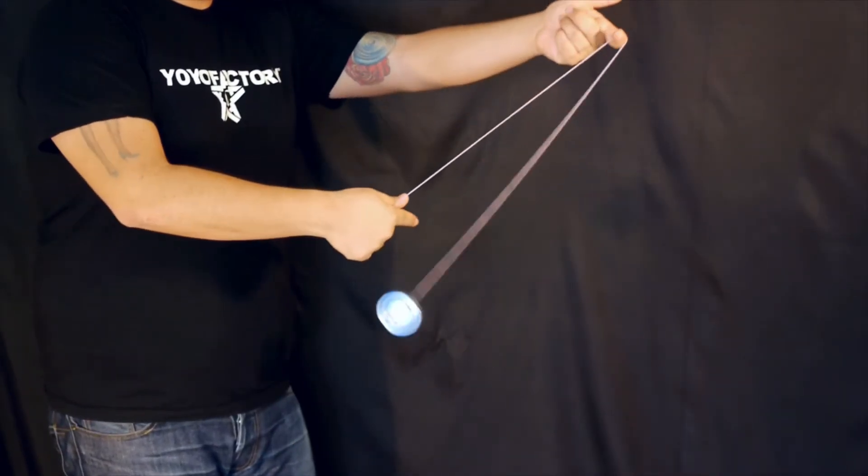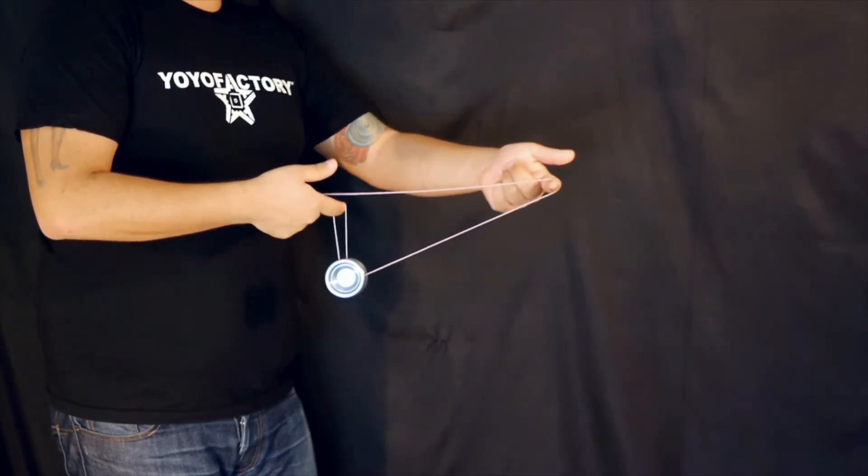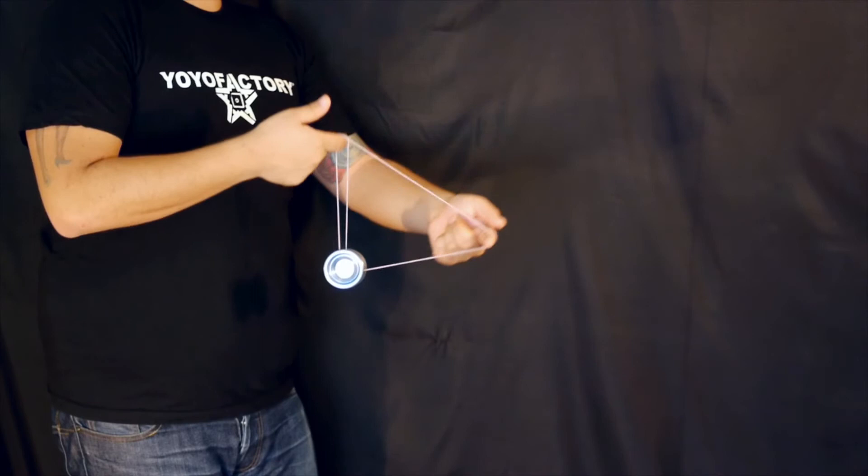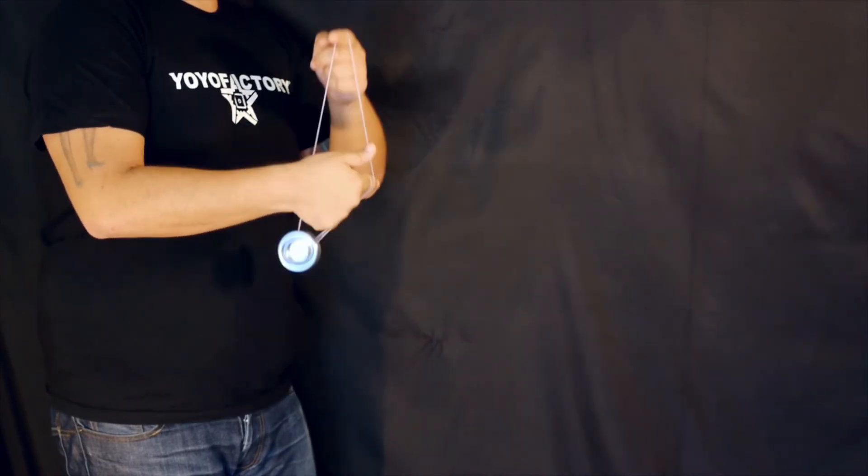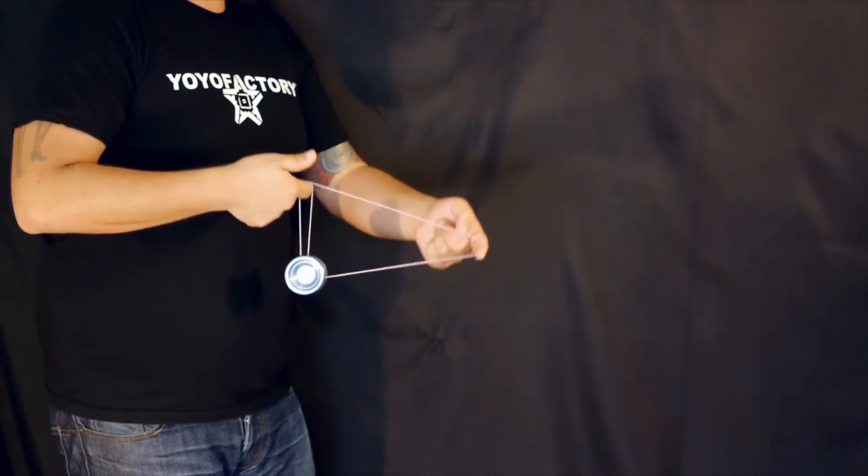Now just like an atom smasher, we're going to do an underpass with the non-throw hand index finger. Except this time we're going to go up a little bit further and with our throw hand index we're going to transfer the yoyo back onto the string. And that's a barrel roll.